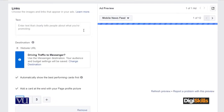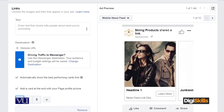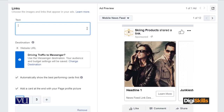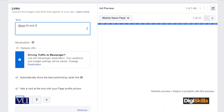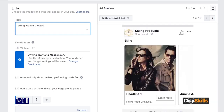This is the textual part you want to promote. When people are reaching out, there is a description. Let's suppose I will write 'Skin, Kit & Clothes' for example.